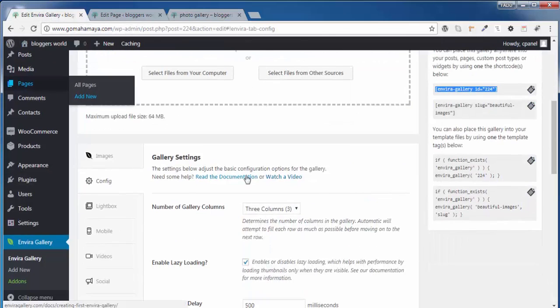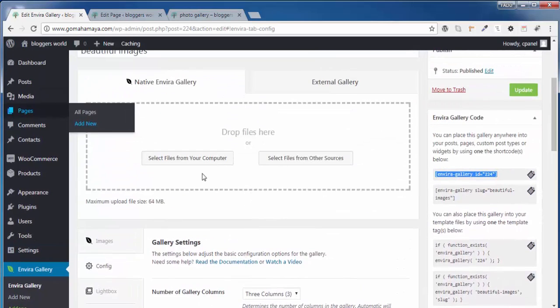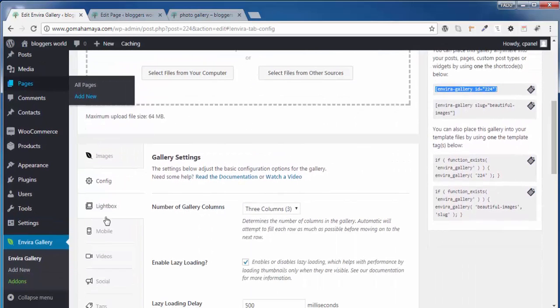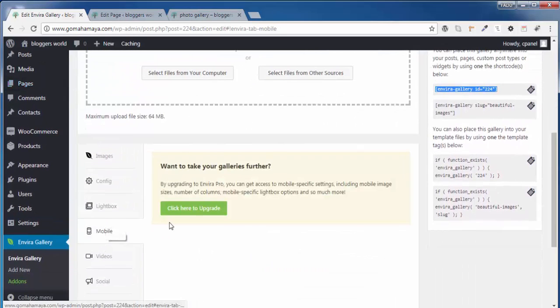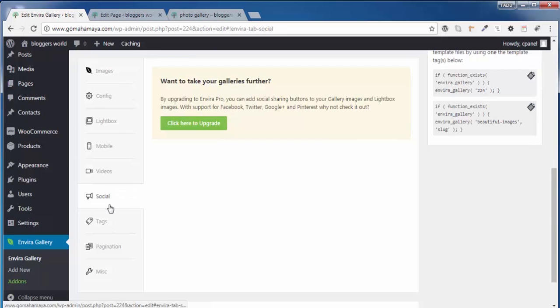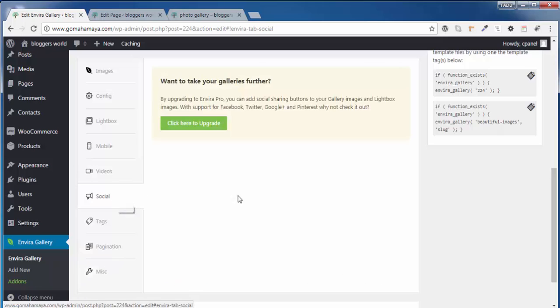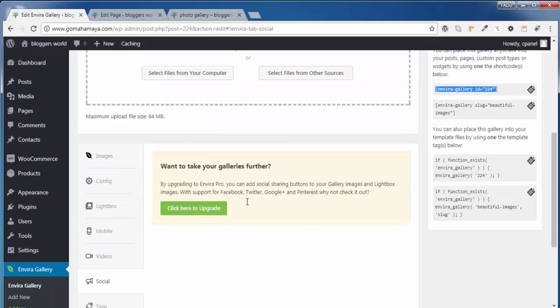There, there's an option to upgrade where there are so many options. In the upgrade, you can add videos, you can add tags, pagination, and lots of options are there. Very soon I'll be creating tutorials on this upgraded one.